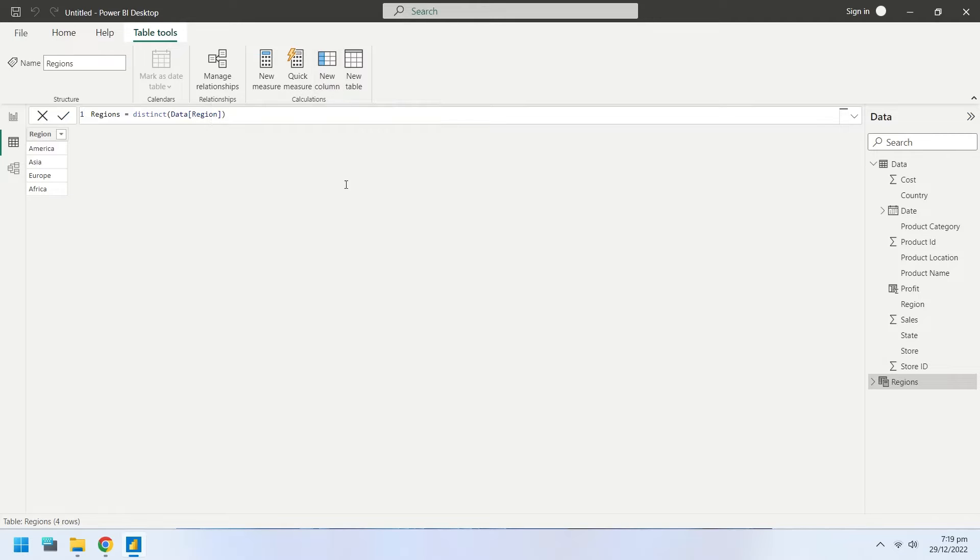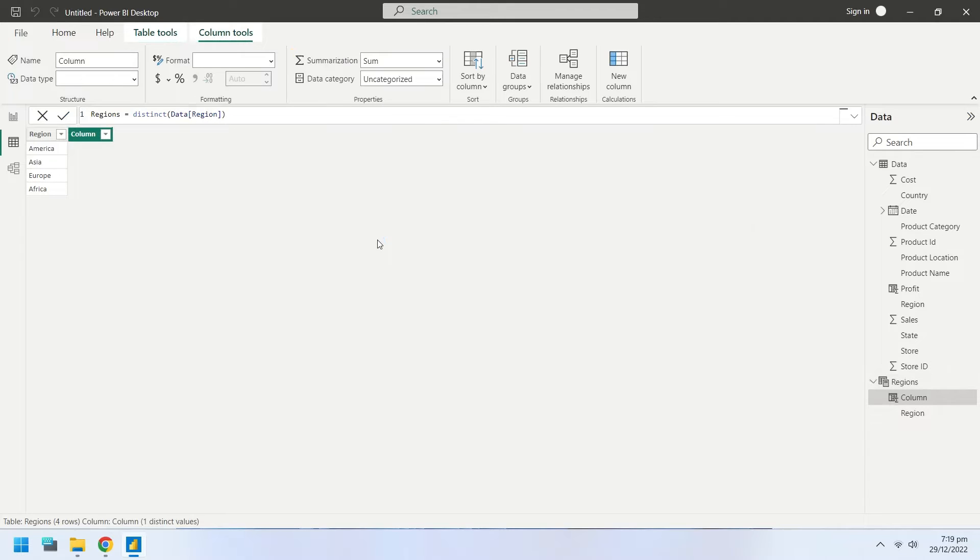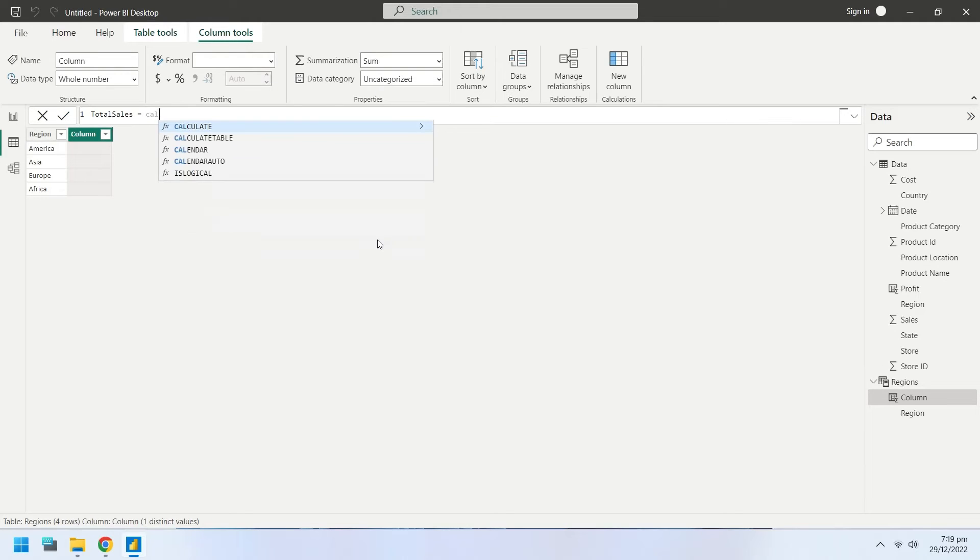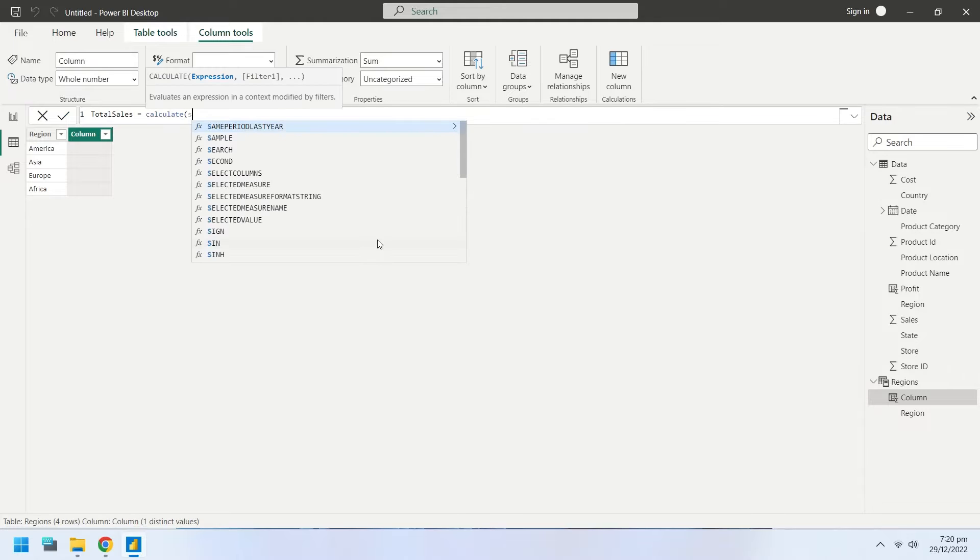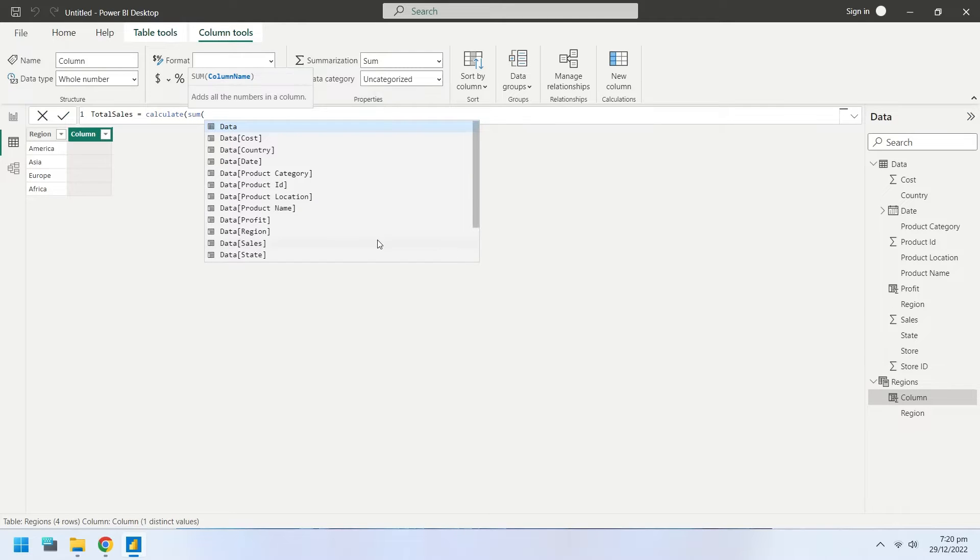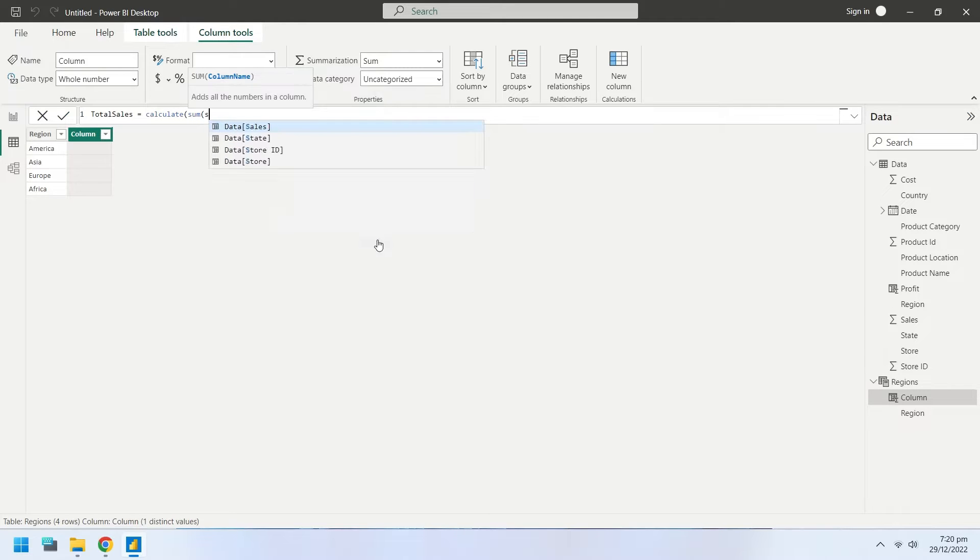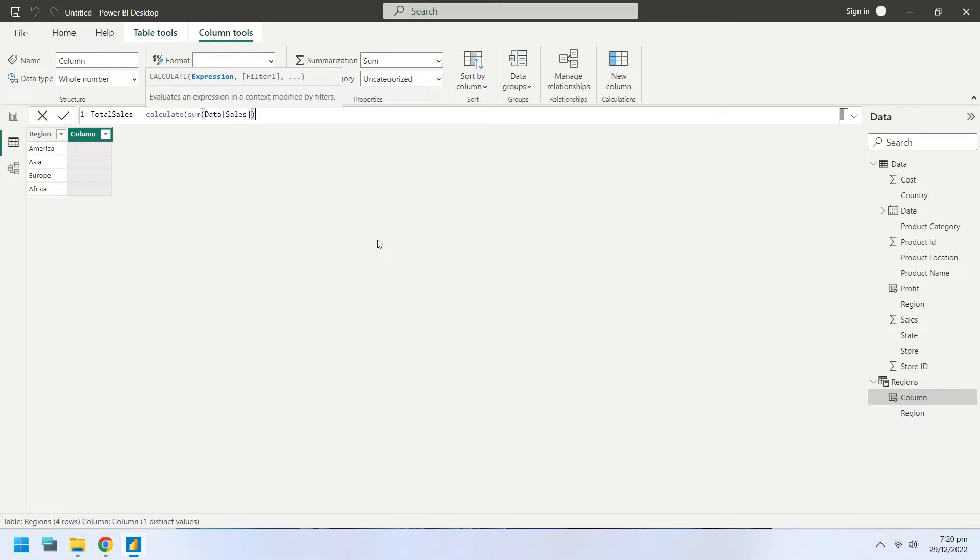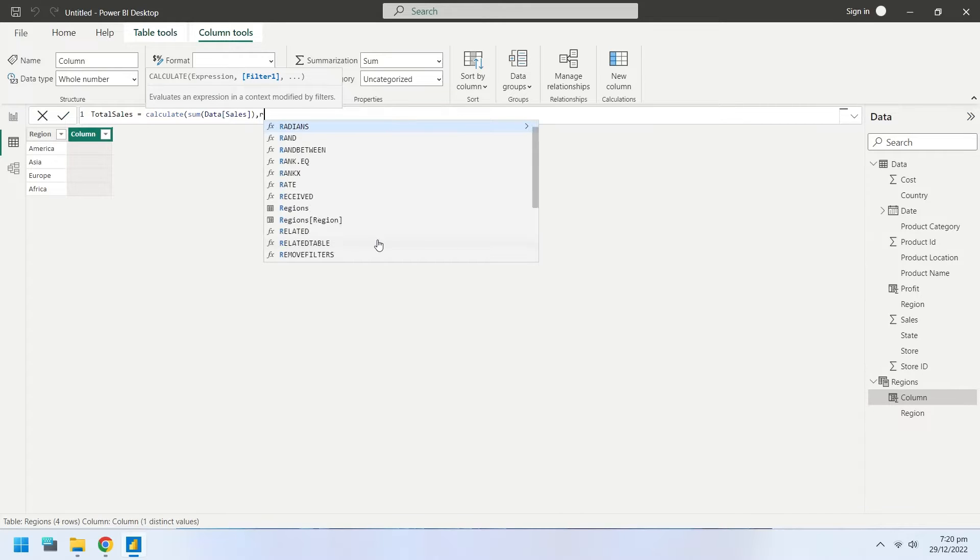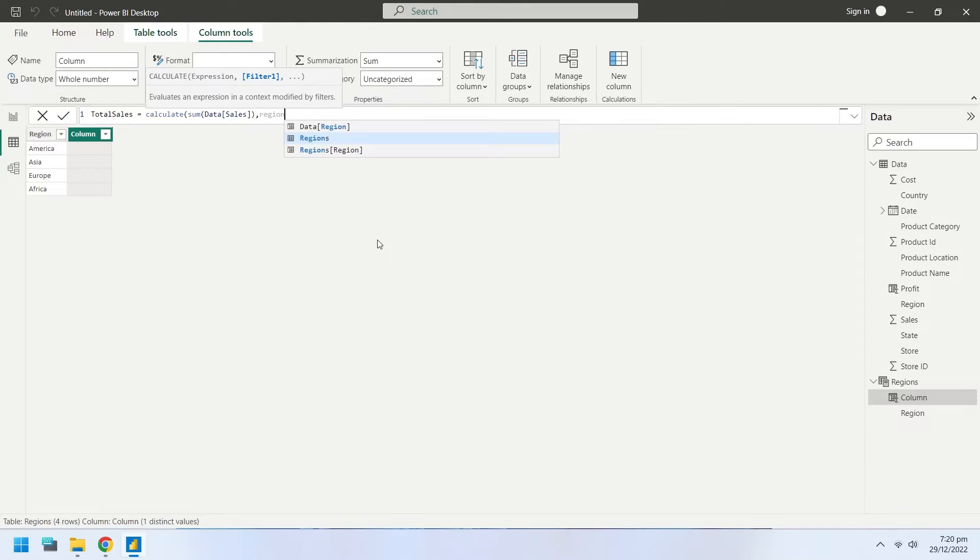In the second column, we will display the total sales in each region. Use the Calculate function to calculate sales from another table. Give the reference to the column from where sales will be calculated. Now, refer to the Regions column in the Source table from where the regions will be searched.